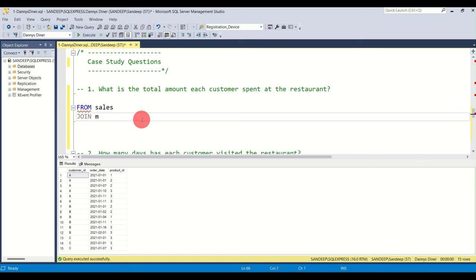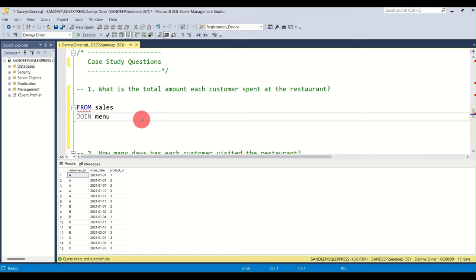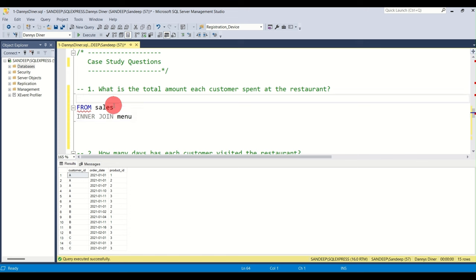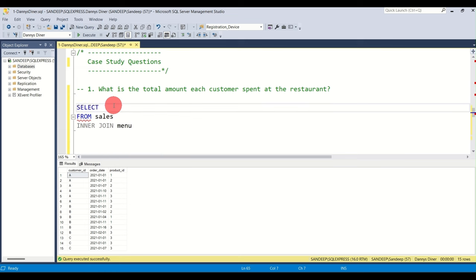I'm using INNER JOIN here — you can also just type JOIN, they do the same thing. We SELECT customer ID and the total price using the SUM aggregate function. I'm giving sales the alias 's' and menu the alias 'm', joining on s.product_id = m.product_id.